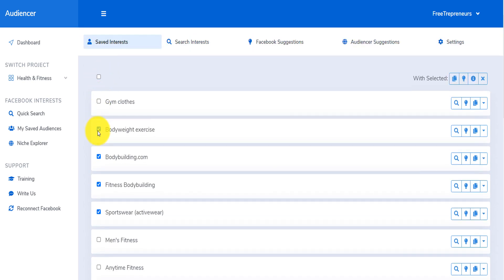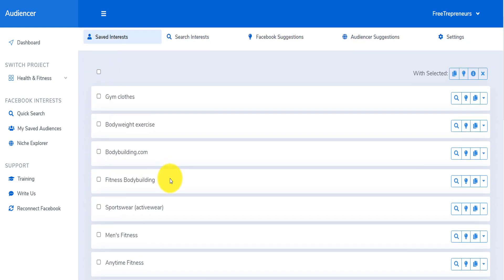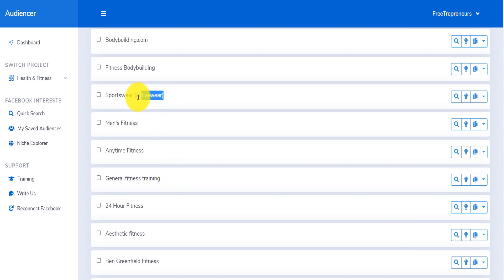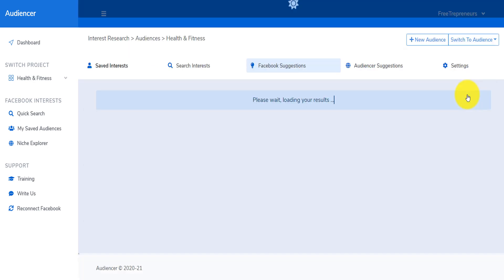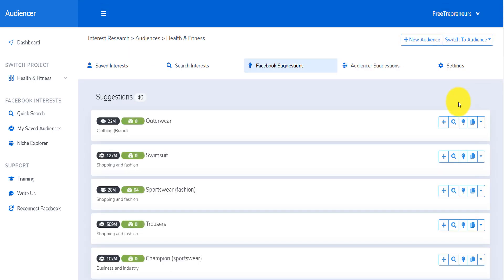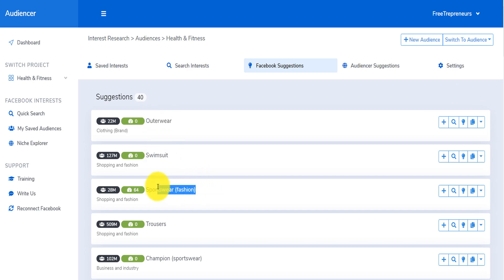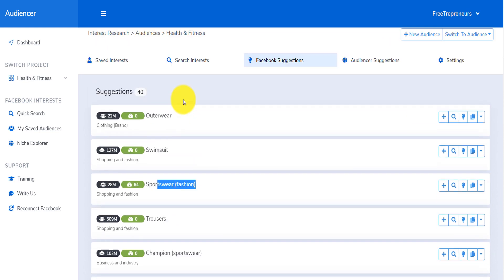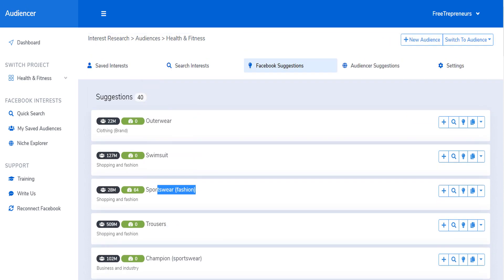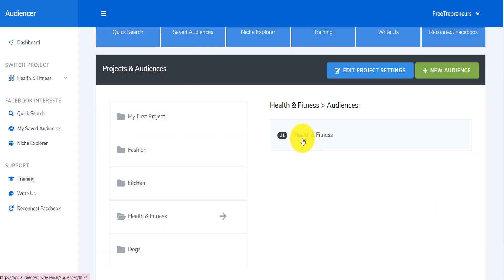If you're only interested in men's fitness or you're selling activewear, you can simply come here on the activewear interest and click the suggestion button. It's going to suggest even additional related interests like outerwear, swimsuits, and sportswear fashion — things you can actually use.